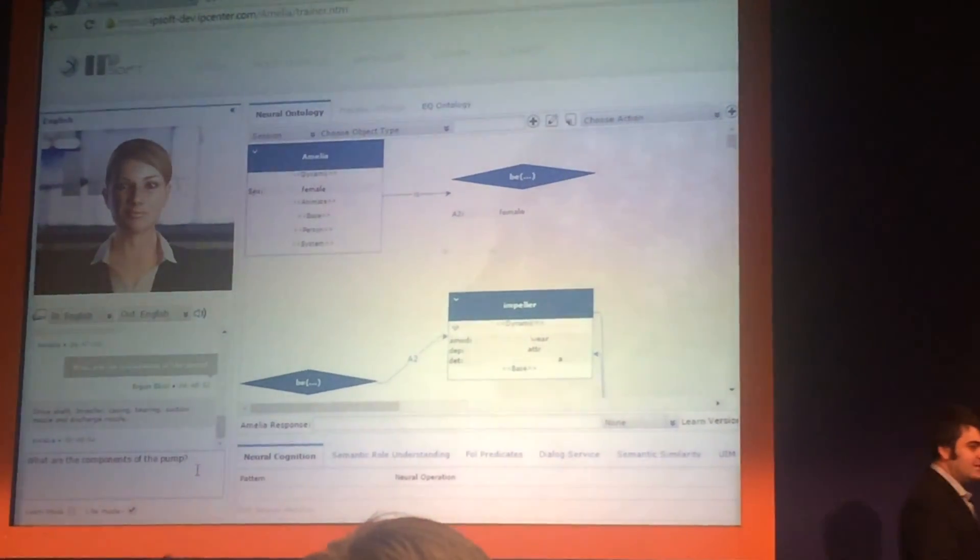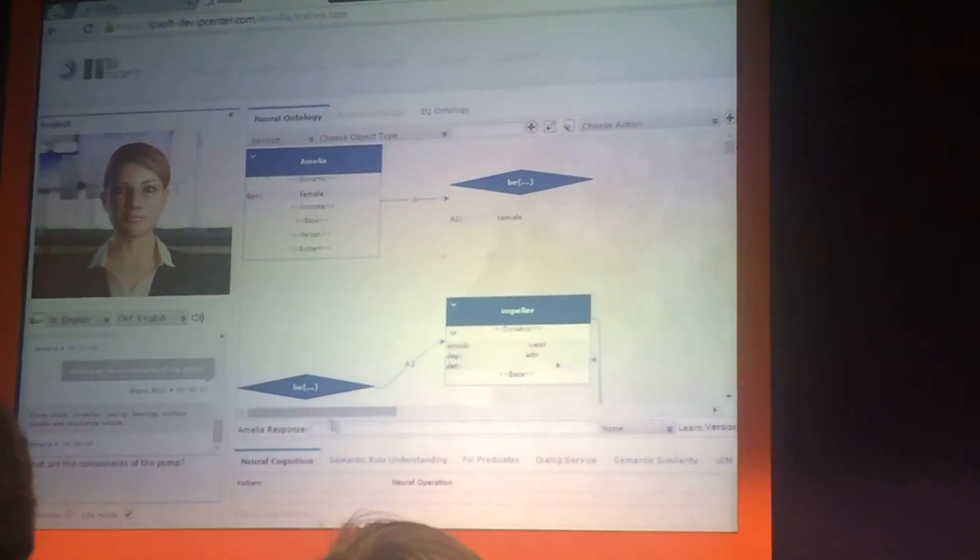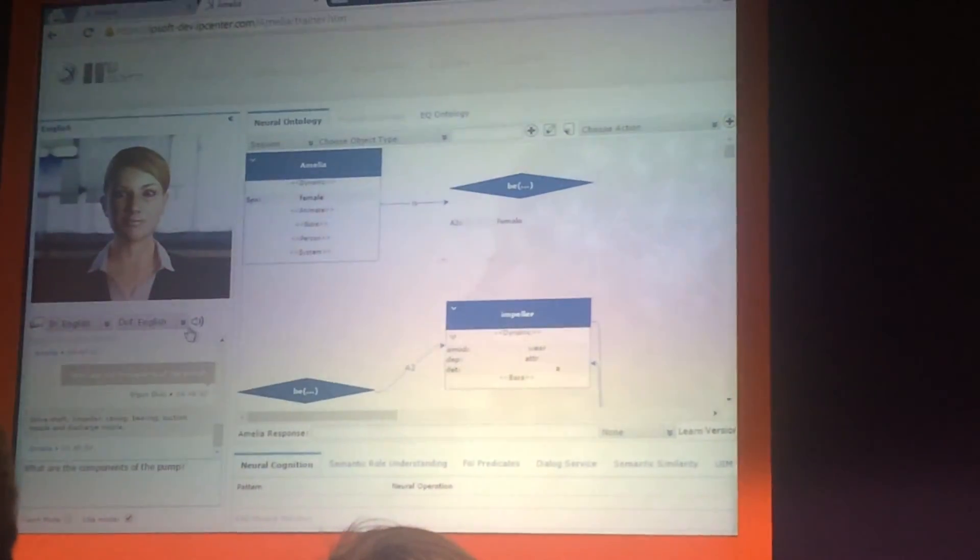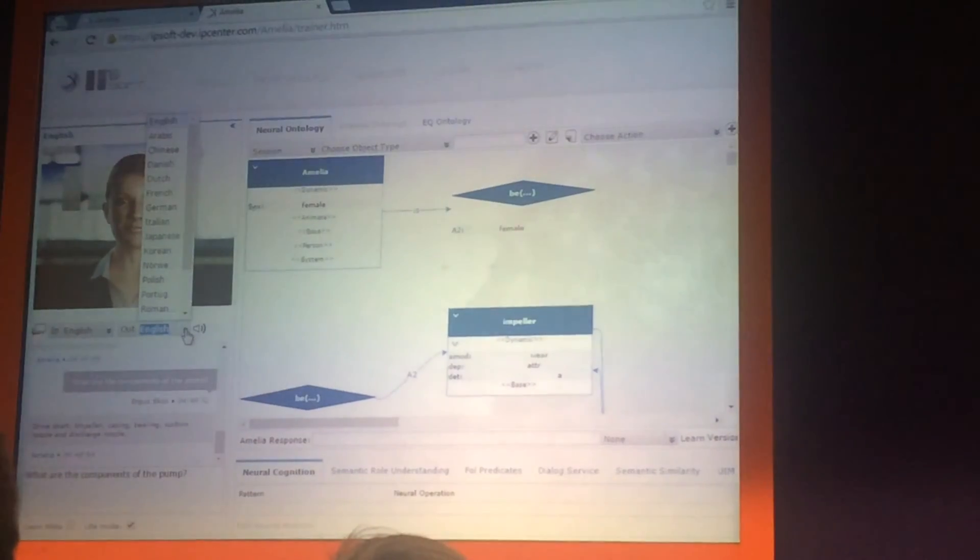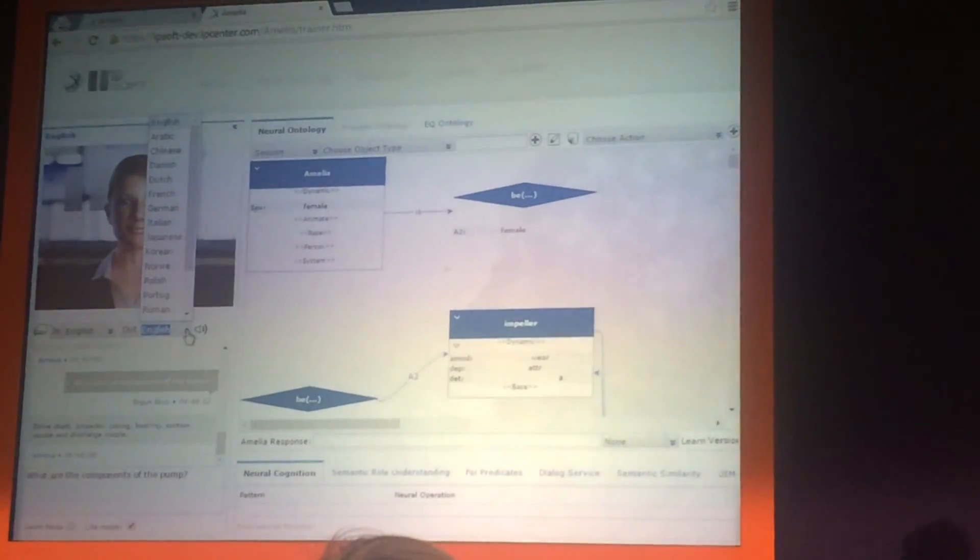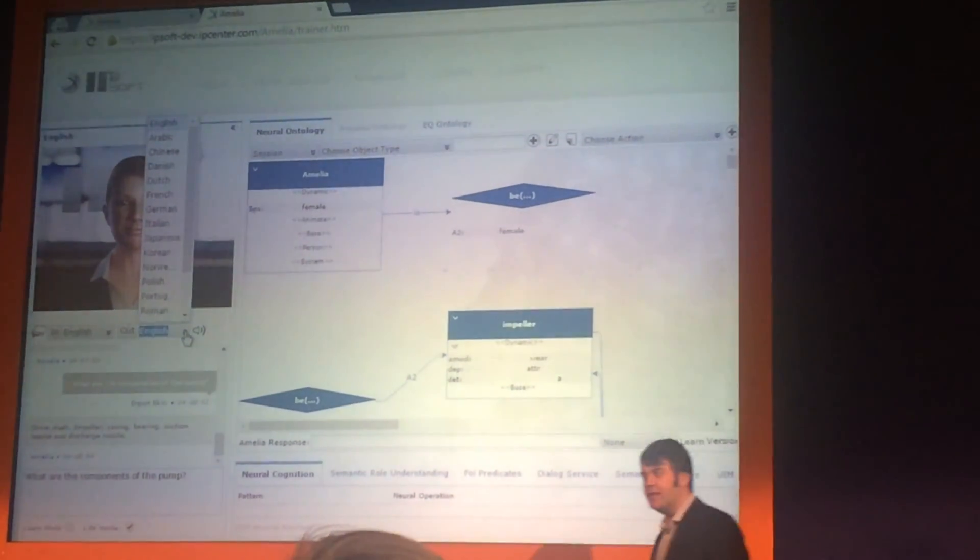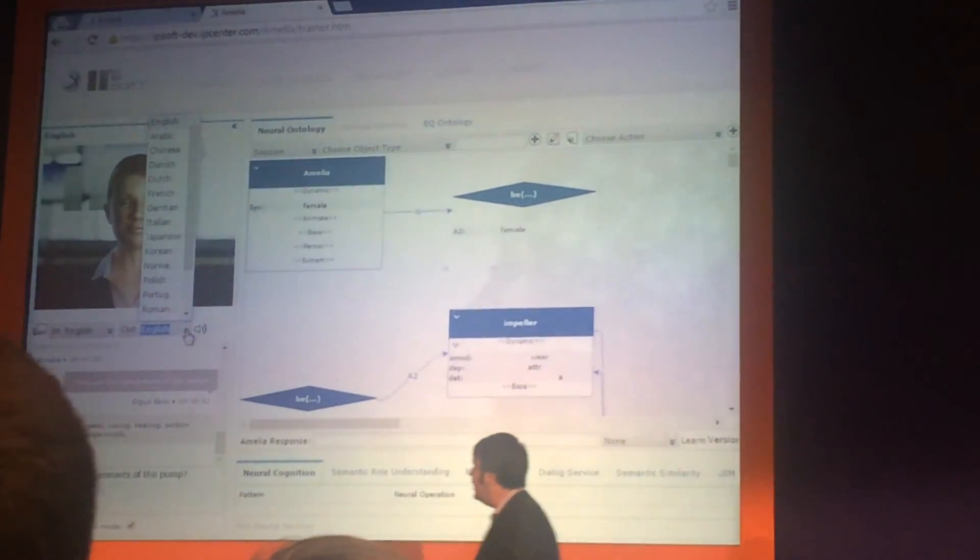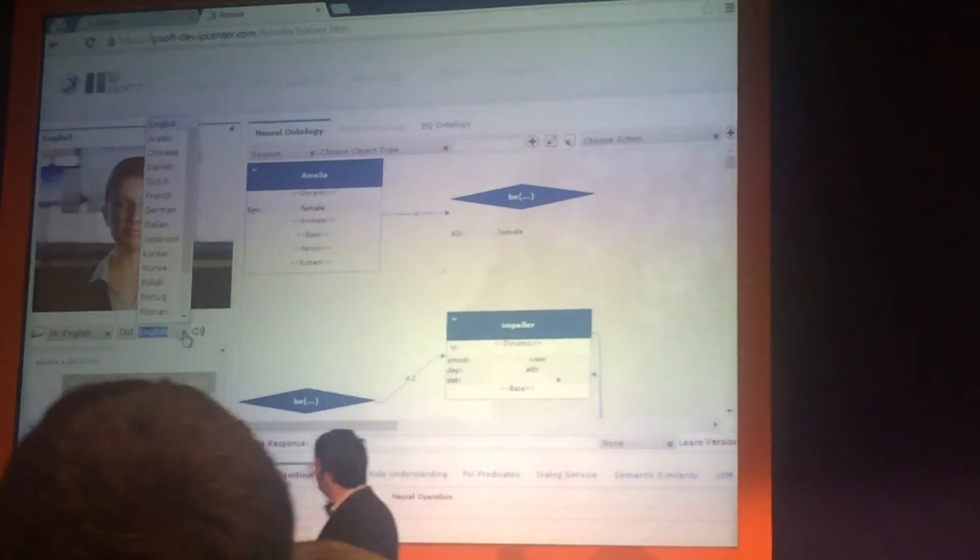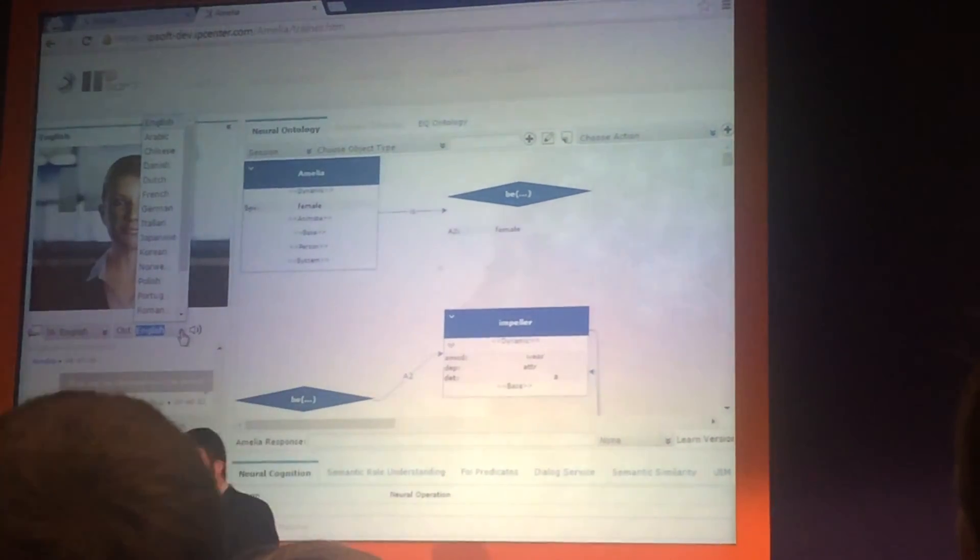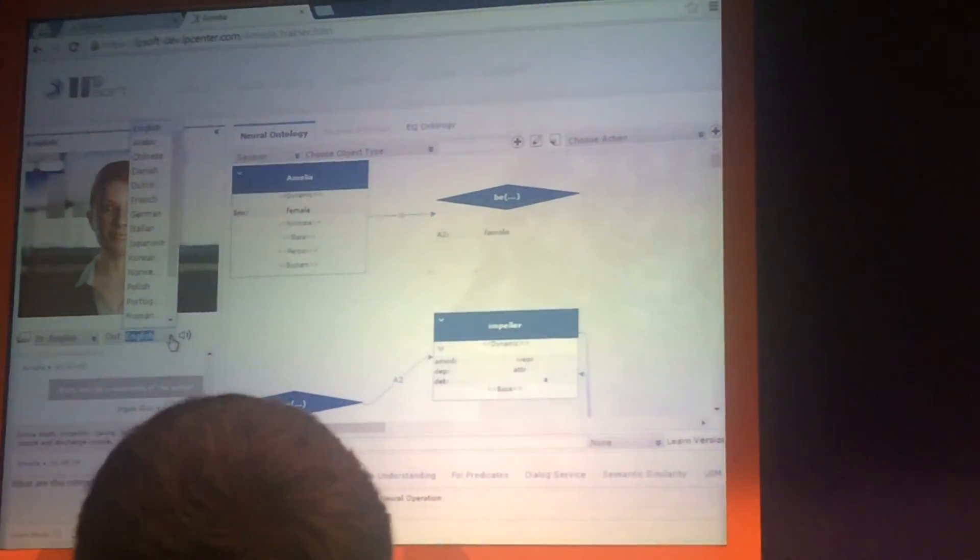Amelia today is learning a variety of languages. And she has a variety of proficiency in them. Asian languages, European languages, from Norwegian to Japanese to Spanish to French.